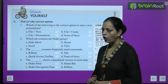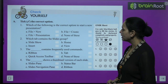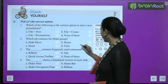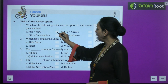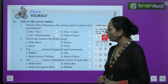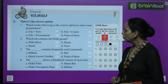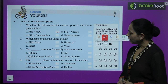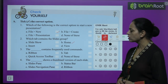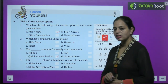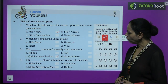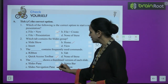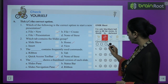Exercise Part A — Choose the correct option: The correct option to start a new presentation is File > New (answer: A). The tab that contains the Slides group is Home. The component that contains frequently used commands is the Quick Access Toolbar. The component that shows a thumbnail version of each slide is the Slides Navigation Pane.